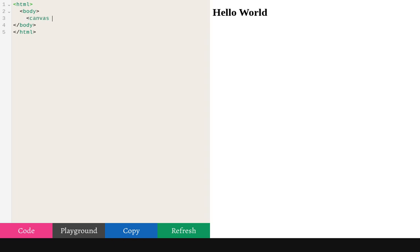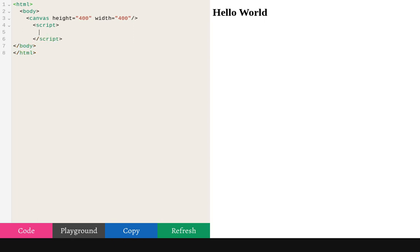So we'll put a canvas tag and we'll see how to draw using canvas. So that we need to access the canvas using JavaScript. So we'll grab the canvas element and then get a drawing context, 2D drawing context.